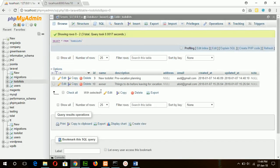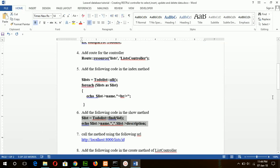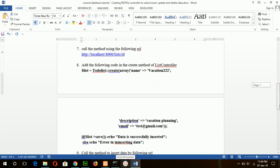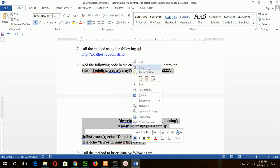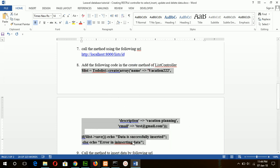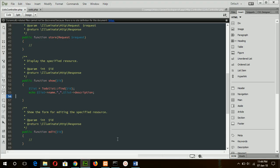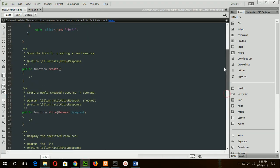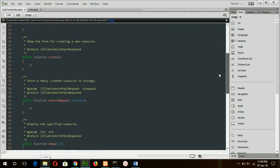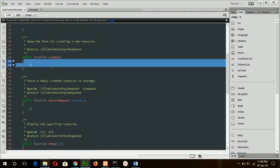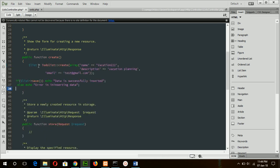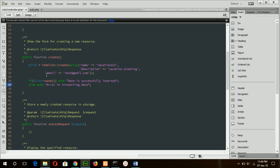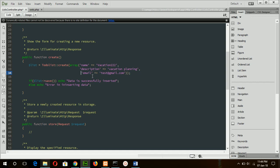Okay, now go for the step 8 to insert a new record in the to-do list table, and this code will be added in the create method. Here you can see to-do list create array, and here these three fields are mandatory fields of my to-do list table, so I have to give the value of these fields. And if it can execute properly, then data is successfully inserted, this message will be printed.